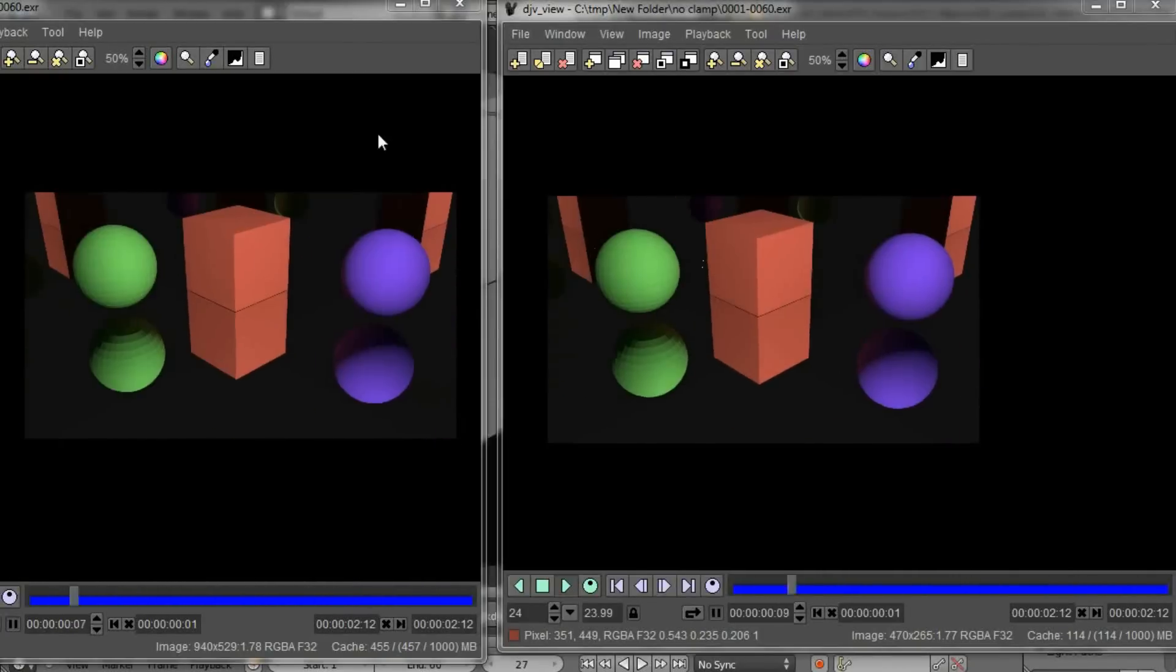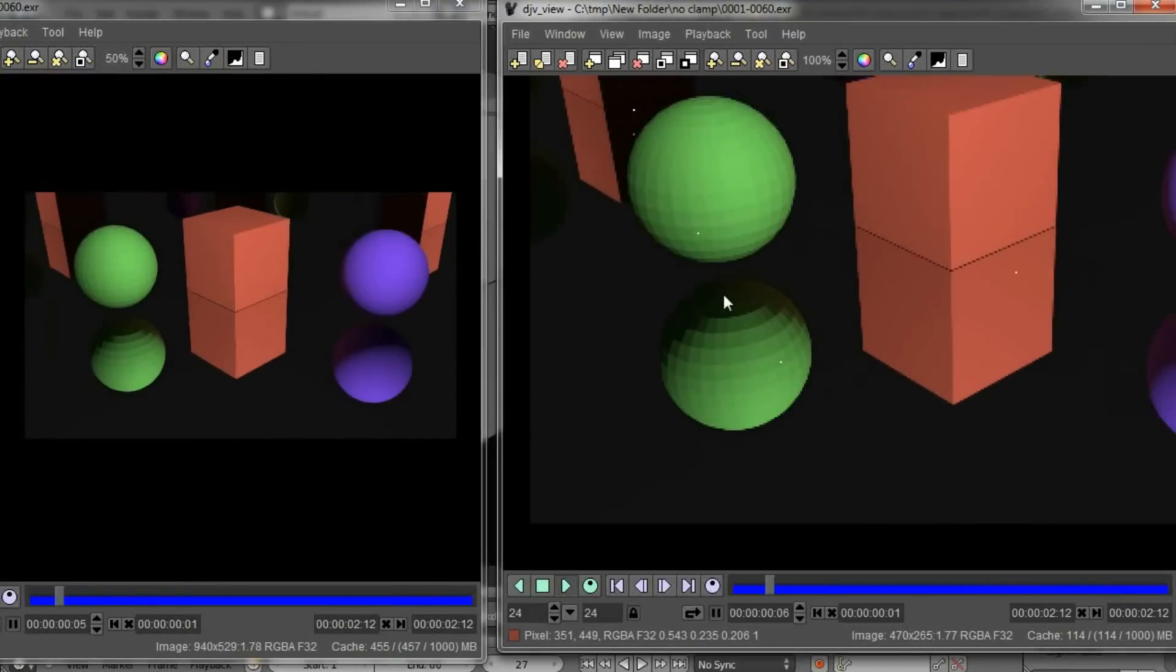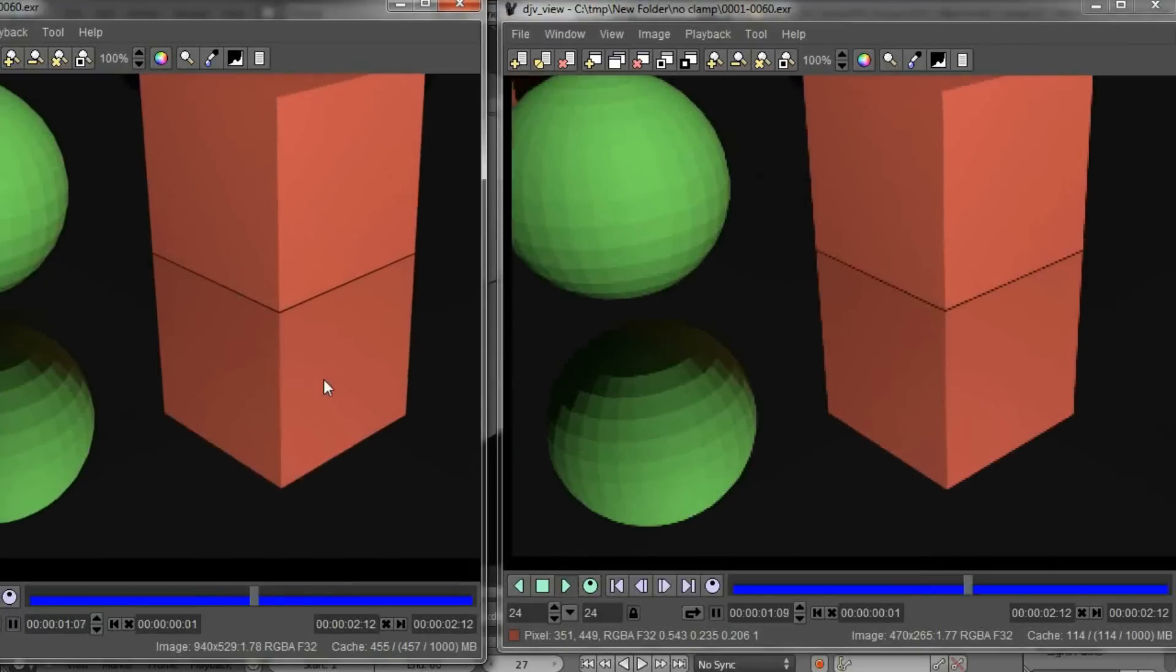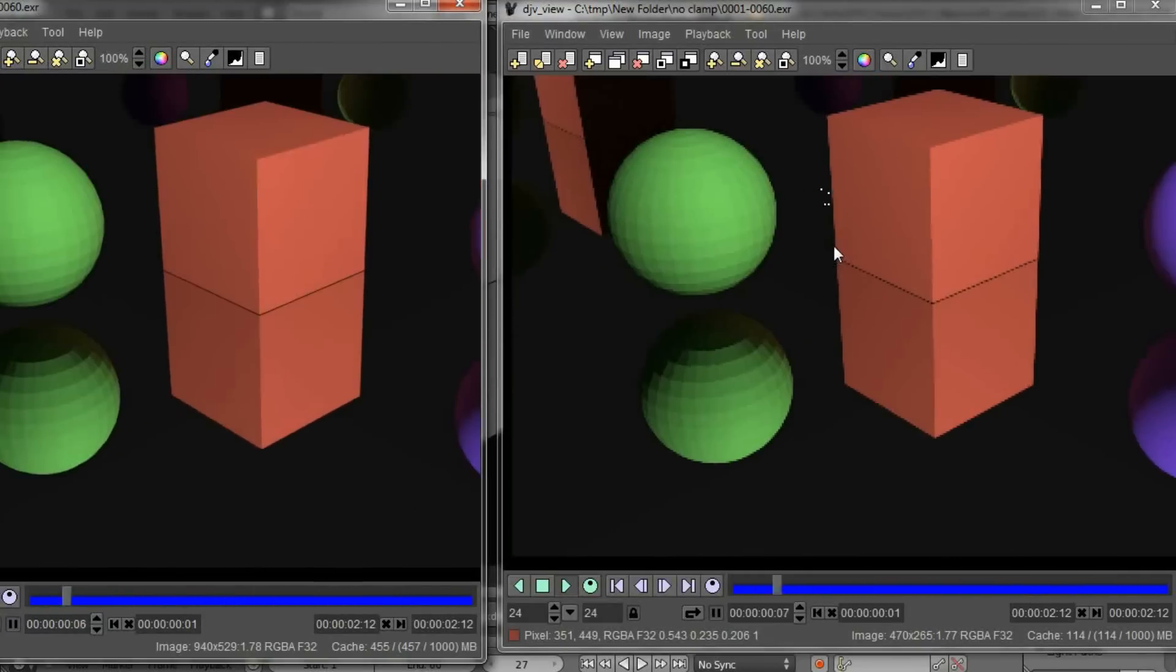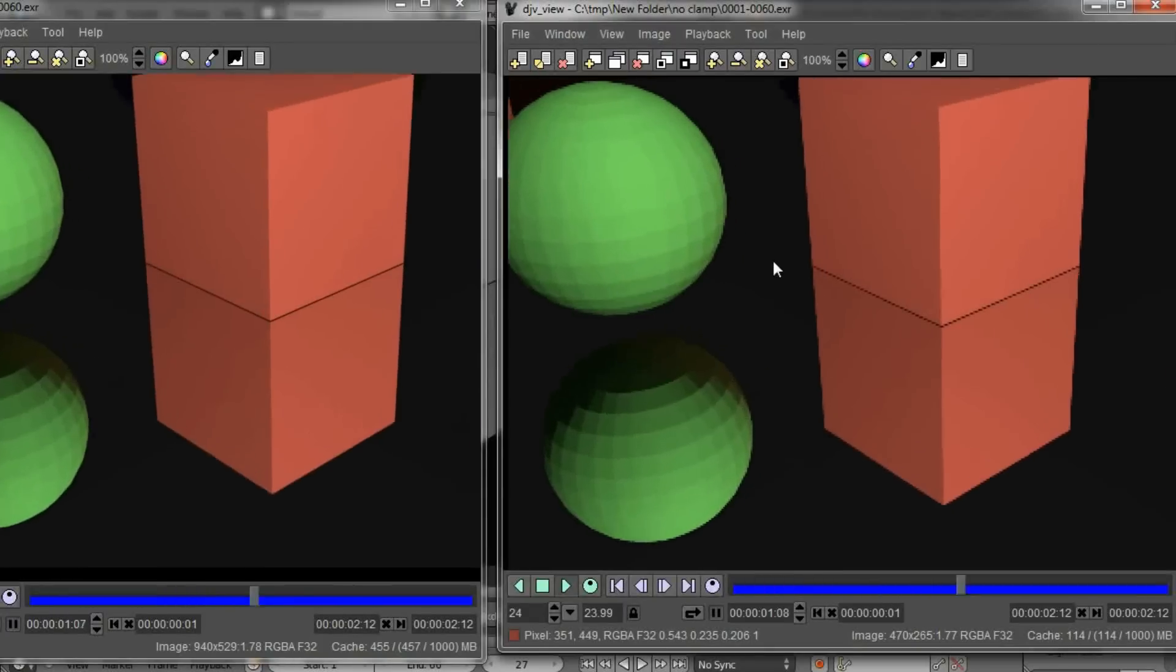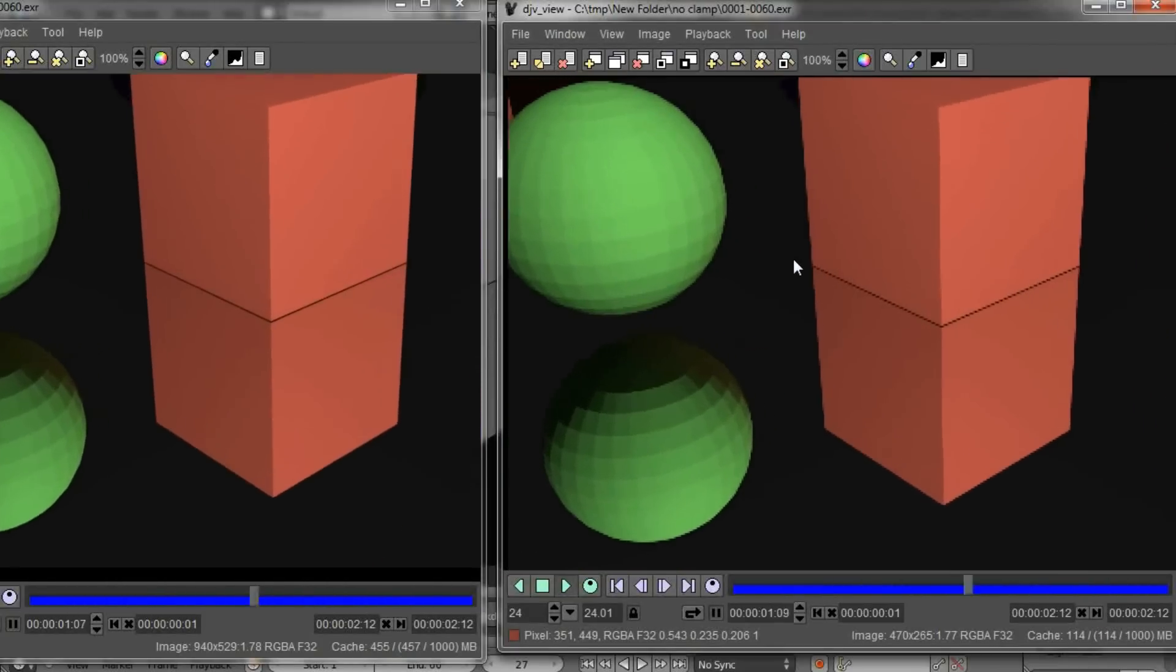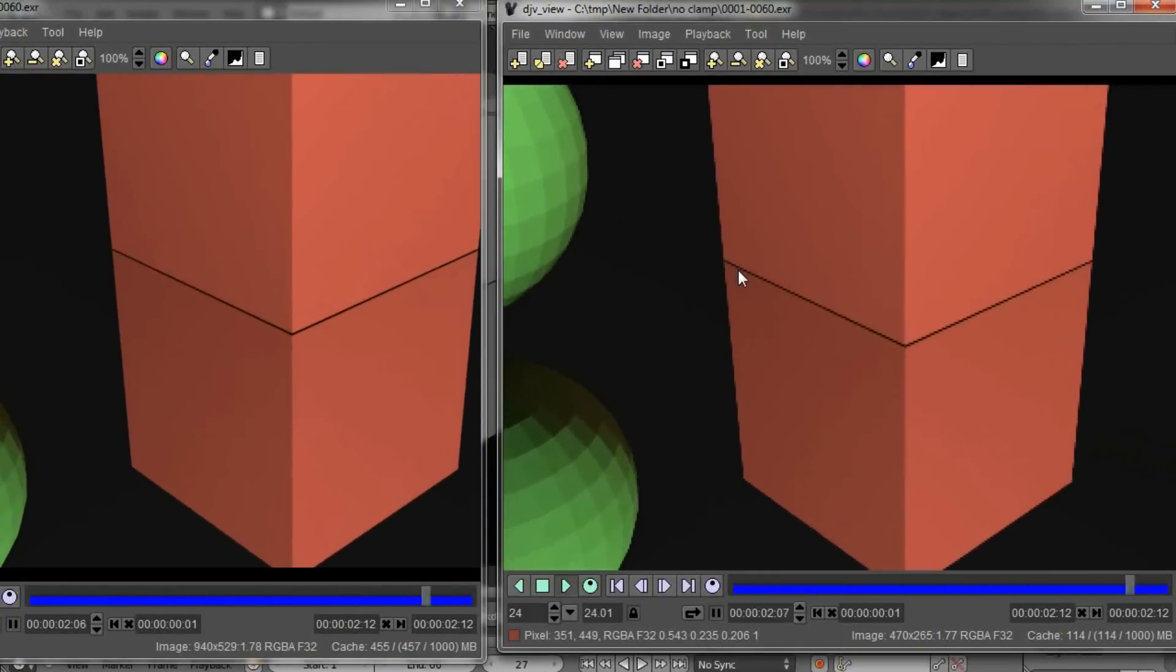One is from the native Cycles render engine that allows us to crop or limit the fireflies, and the other one is a way using the compositor, the node editor. During the next 20 minutes, because these are two videos, we're going to see both methods and also explain what these fireflies are, because it is necessary to know what they are in order to get rid of them.